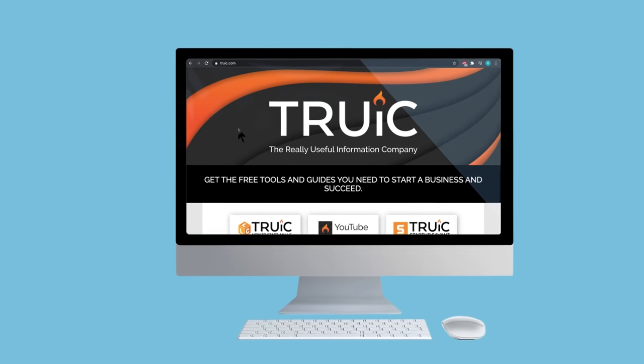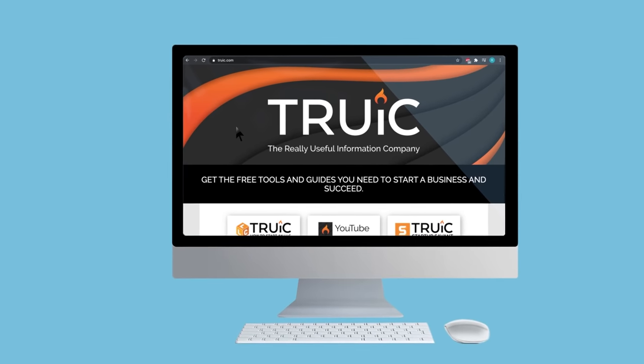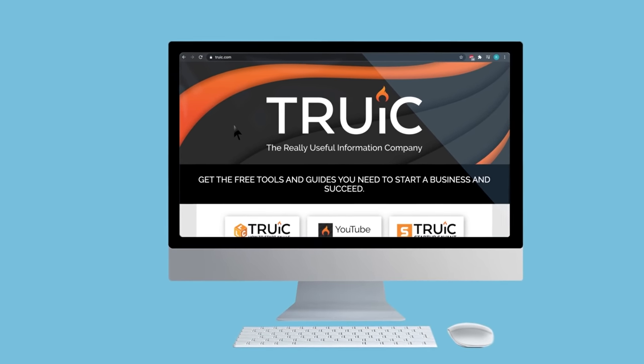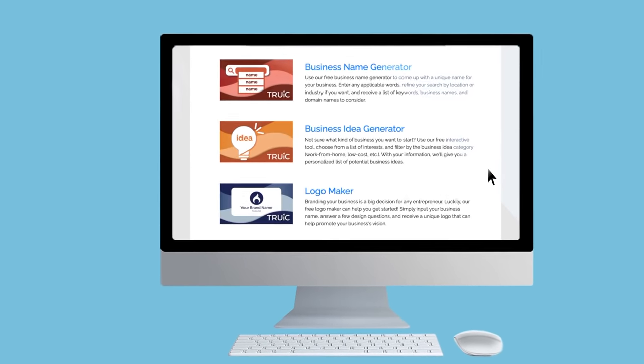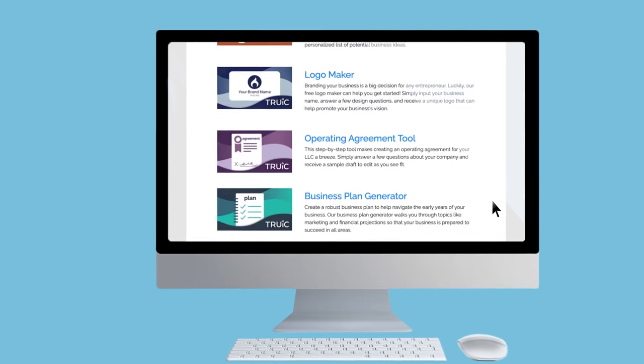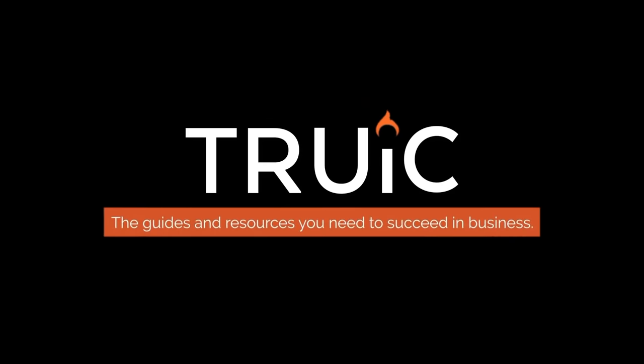The Truik Logo Maker is only one of the many free tools we made for entrepreneurs. Check out the link below for all of our free resources to get your business started today.